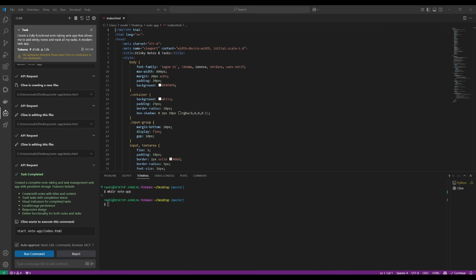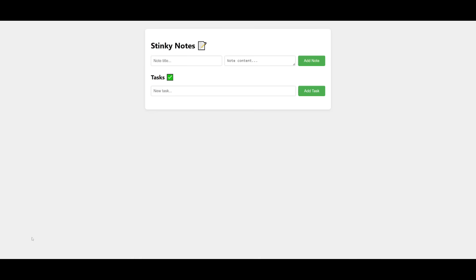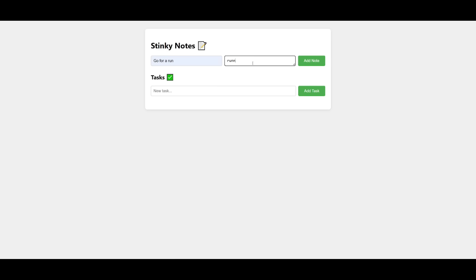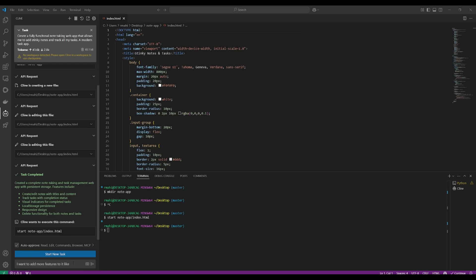The app has been fully created. I'll open it up, and just look at that - we have a sticky note app that looks pretty cool. Let's add a random sticky note title. Go for a run, let's say. The note content will be run two kilometers today. We can add the sticky note, and you can see the task is added.